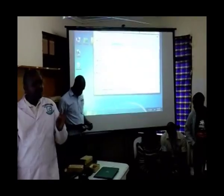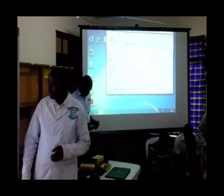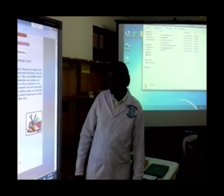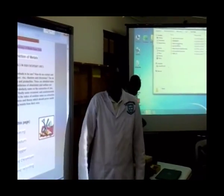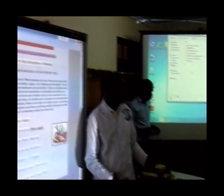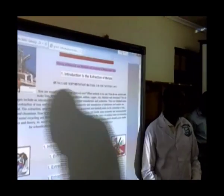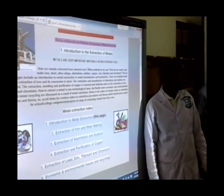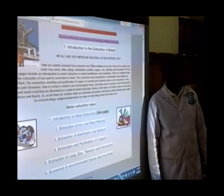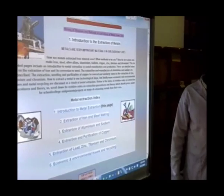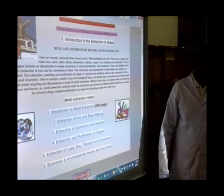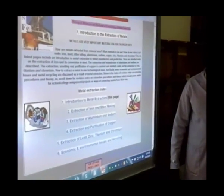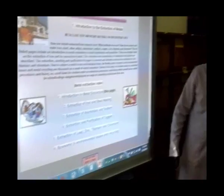From the beginning, how do we extract metals? How do we extract metals in your syllabus? Which metals do we have? Aluminium, sodium, iron, copper.